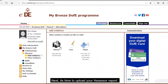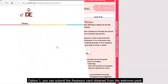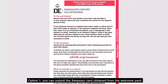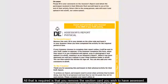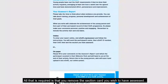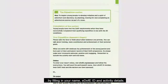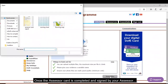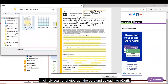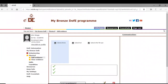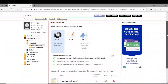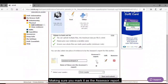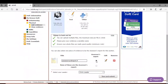Next it's time to upload your assessor report. Option one: you can submit the assessor card obtained from the welcome pack. Remove the section card you wish to have assessed and fill in your name, eDAV ID, and activity details. Once the assessor card is completed and signed by your assessor, simply scan or photograph the card, upload it to eDAV, and make sure you mark it as the assessor report. Click 'Save and Submit'.